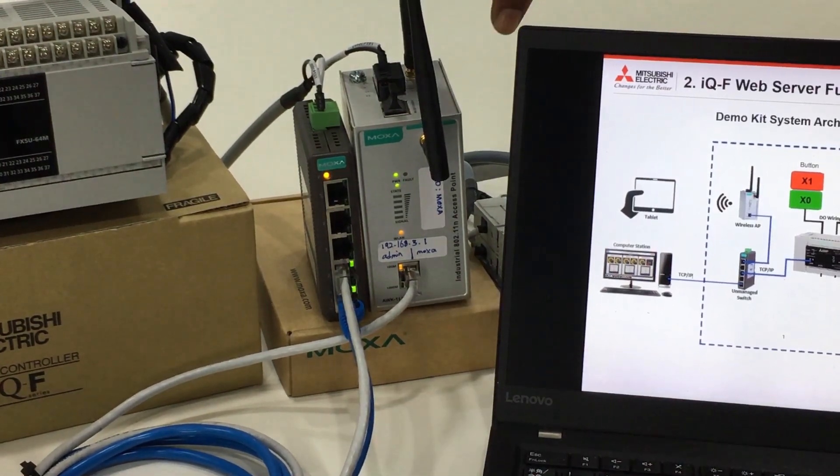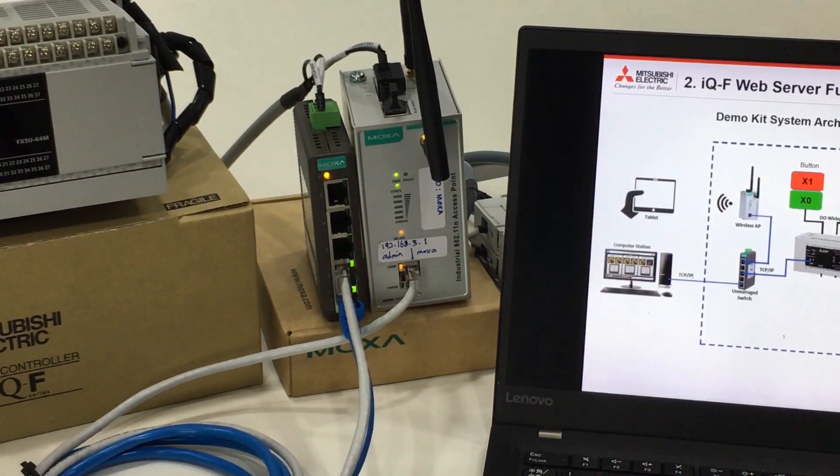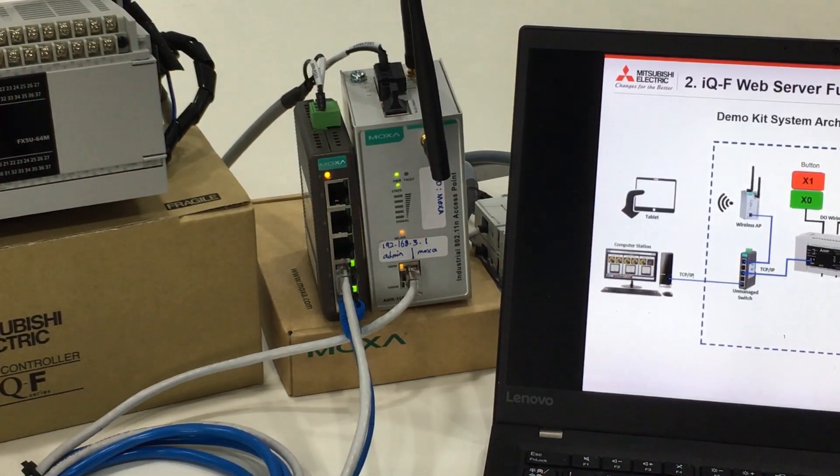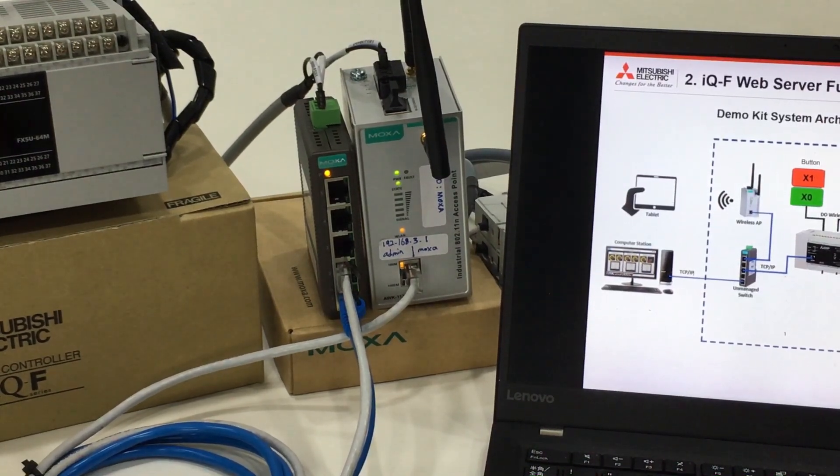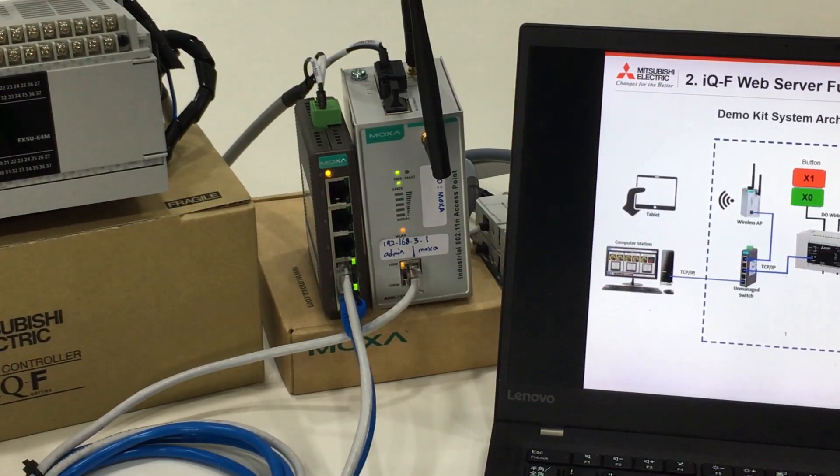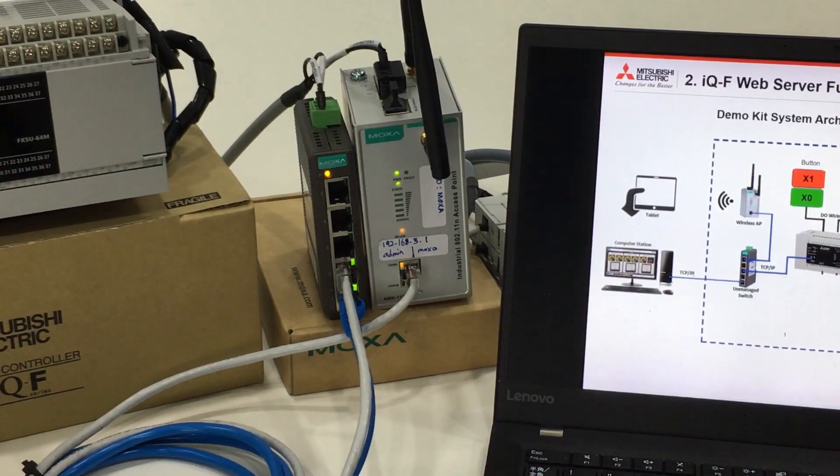Both hub and wireless access point are industrial grade made by Moxa, one of our e-factory alliance partners.